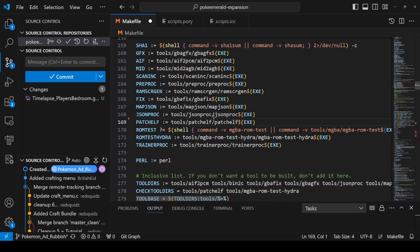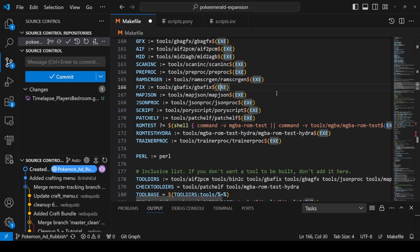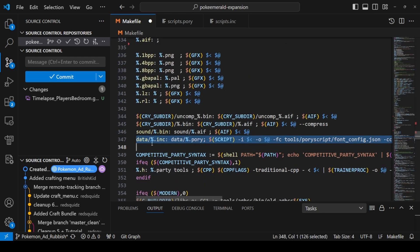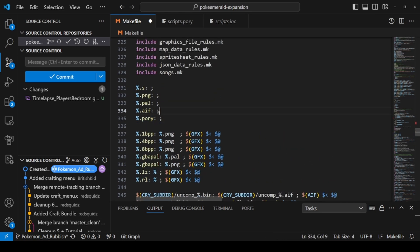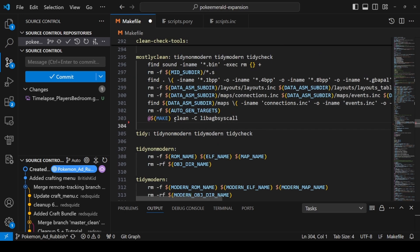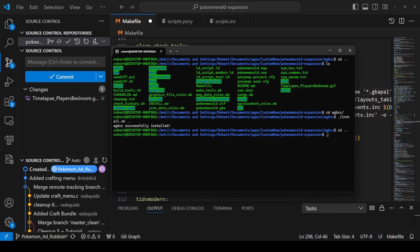In our makefile we're going to be adding four lines. The first line goes just below json_proc — add script tools/poyscript or script, pointing to the file we just added so it runs when needed. Next, below sound, add the data line to call those configs. Then we want to add our new Pori endpoints so our new Pori files are readable. Finally, add the cleanup line, which cleans up everything when we're finished.